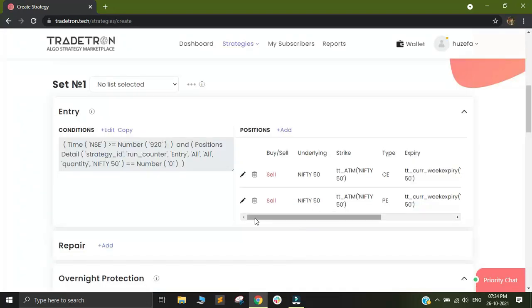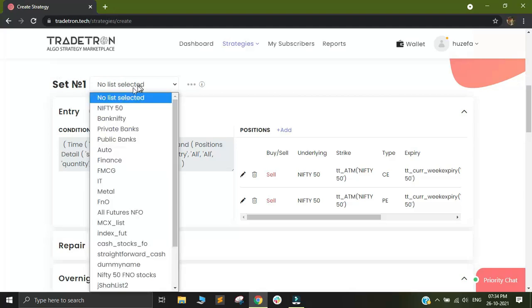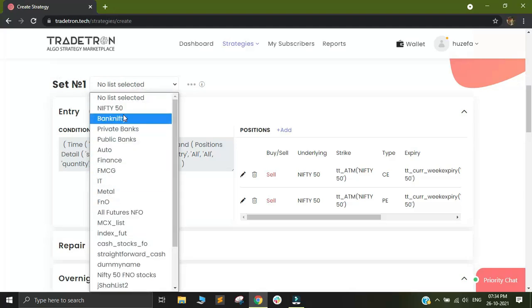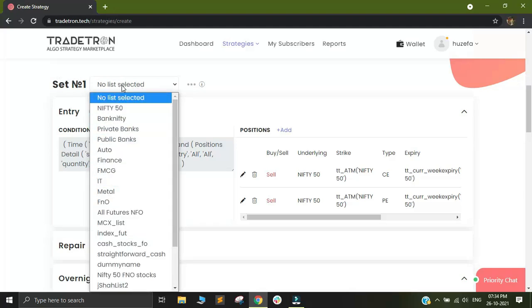So you must have noticed that unlike our previous strategy build, we did not select anything in the selection of the lists. We did not do this because we are looking at only one instrument in this strategy. If you are looking at only one instrument and your condition checking is happening on only one instrument, you do not need to select any list in the strategy. So since I want to take a short position only in Nifty, I will not select any instrument out here.